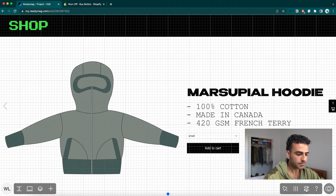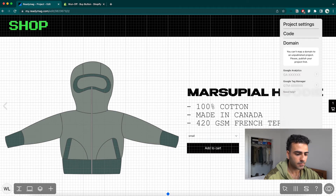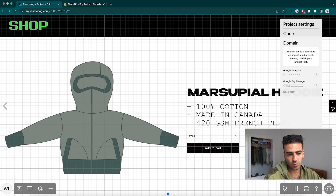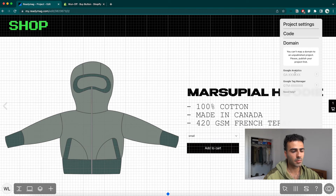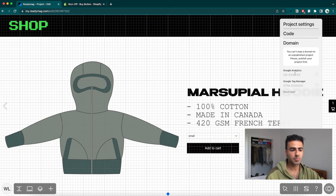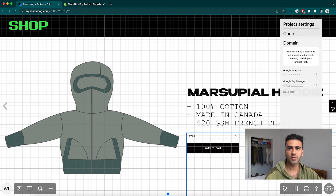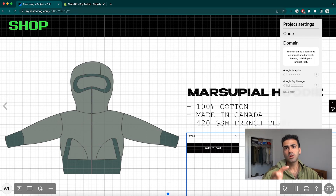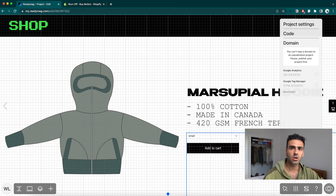To map a domain, hit the publish settings, go to 'domain,' and you can connect your Google Analytics and Google Tag Manager. I can show you how to do that in another video and will leave a link in the bio — Readymag explains the steps clearly. Once the project is published, you can easily add your own domain name so people can find you on Google or any other browser.